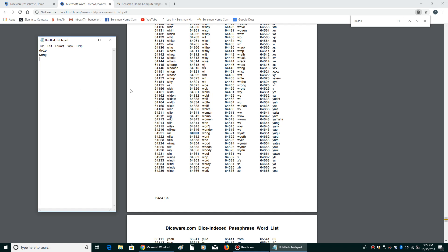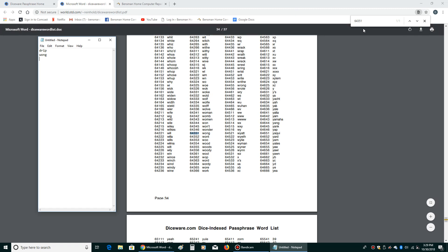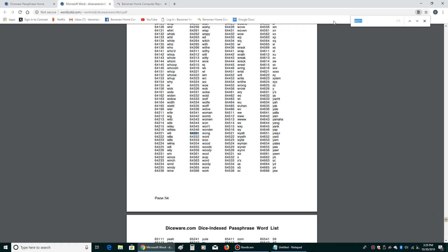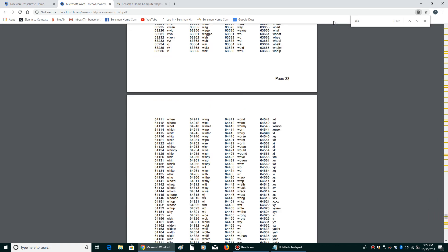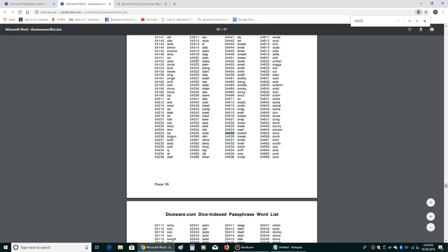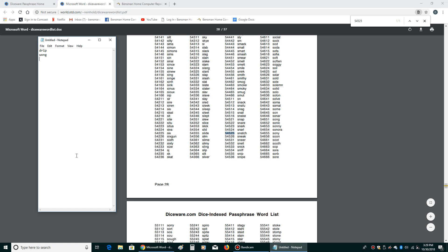And you just keep doing this until you find the number of words. Let's see here, 54525. And if you get the same word twice in a row, that's fine, that doesn't matter. Snatch is the next word.